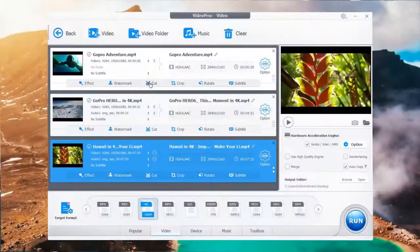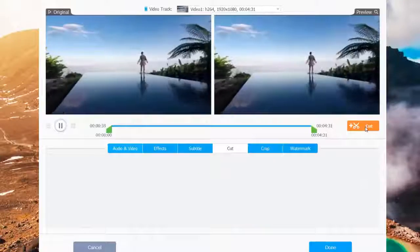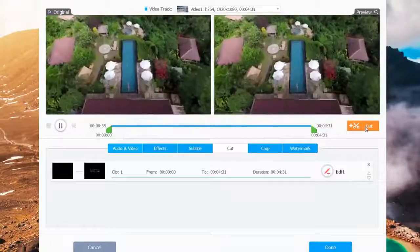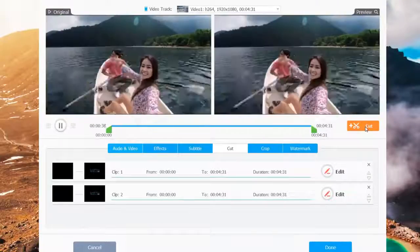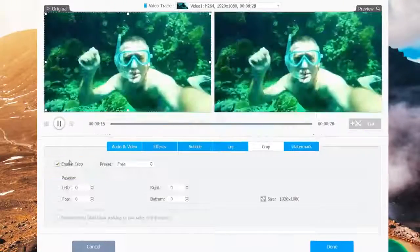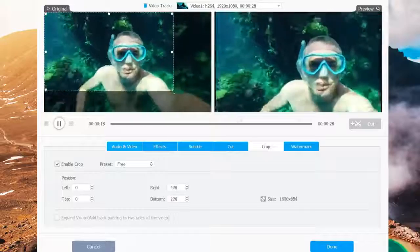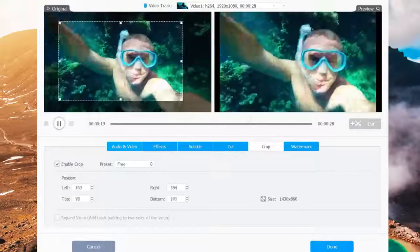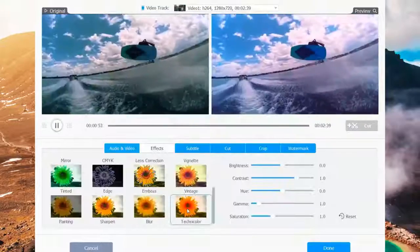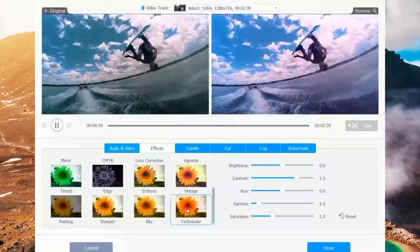One click to separate videos into several clips and cut unwanted parts. Crop to highlight important segments and add special effects.